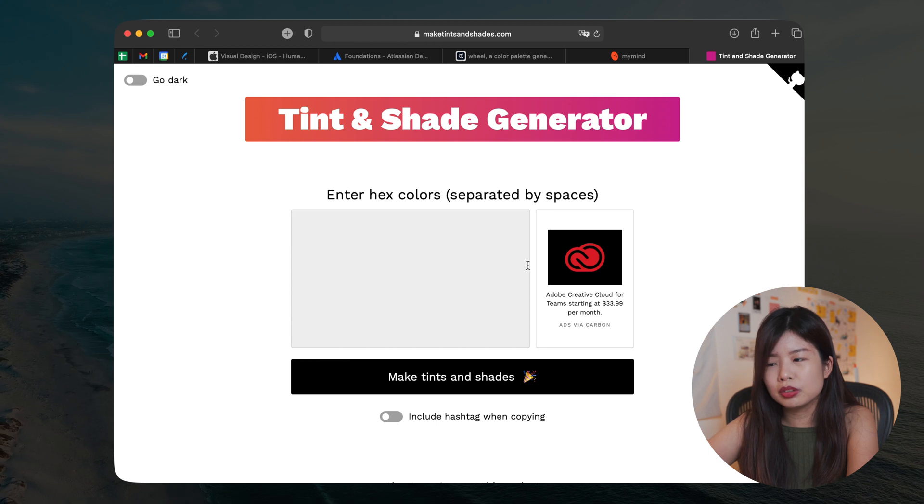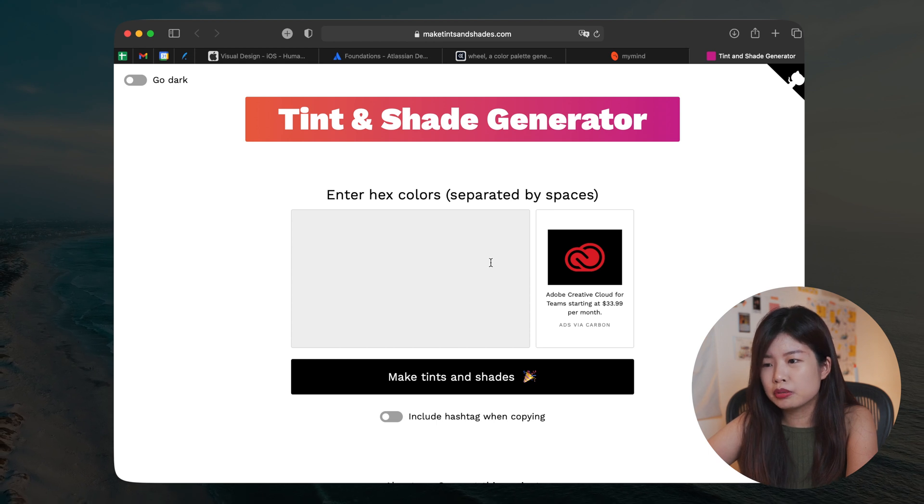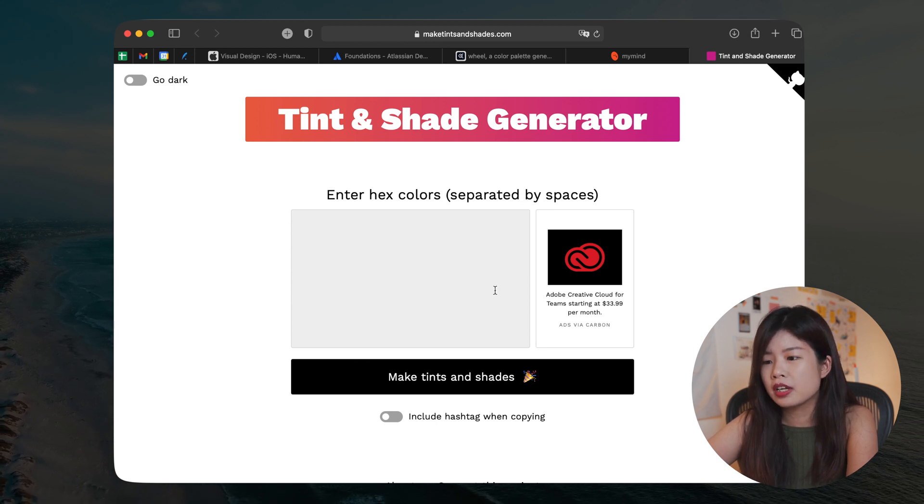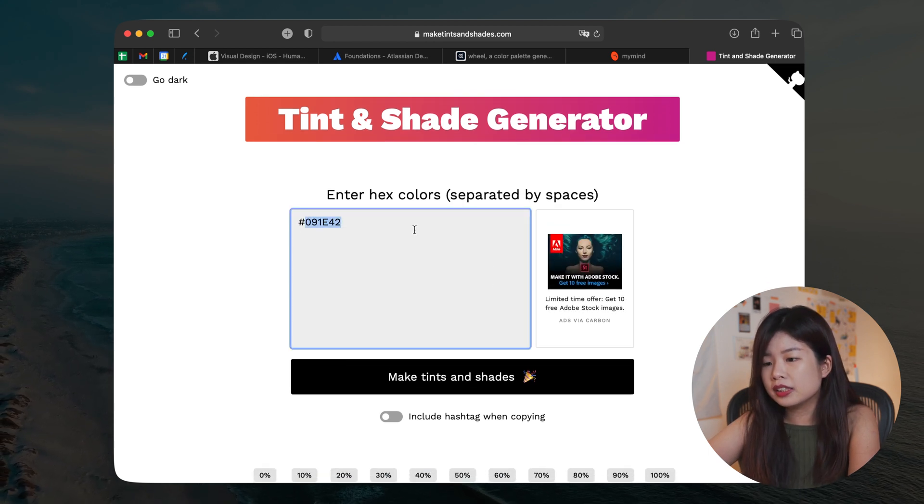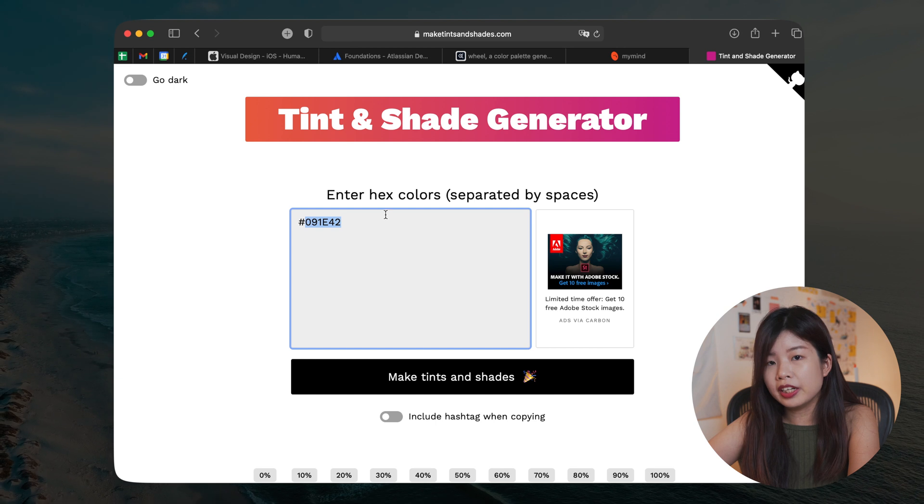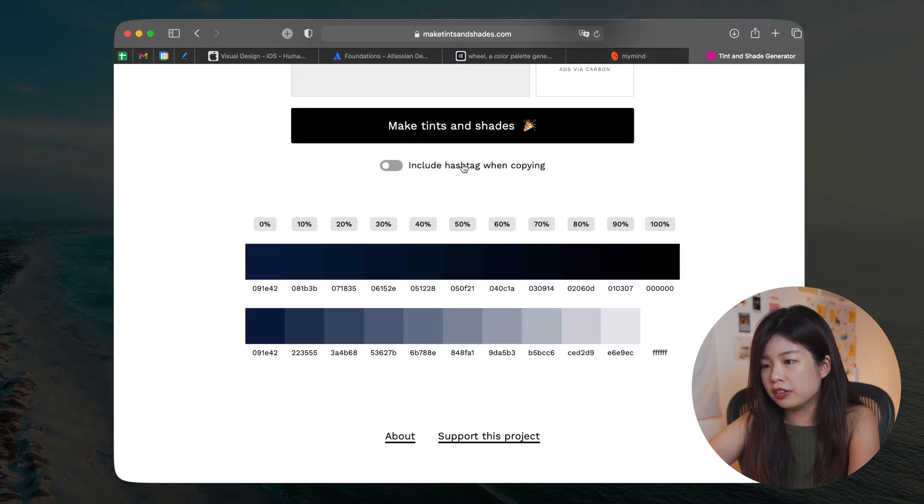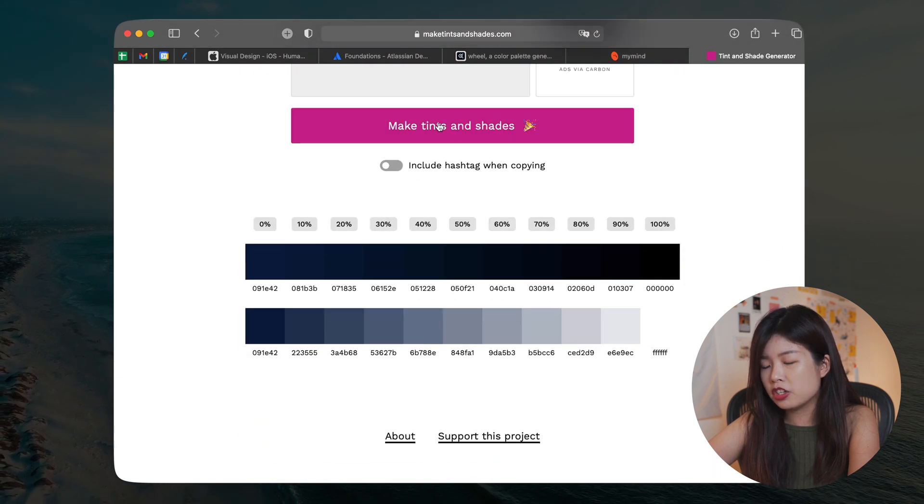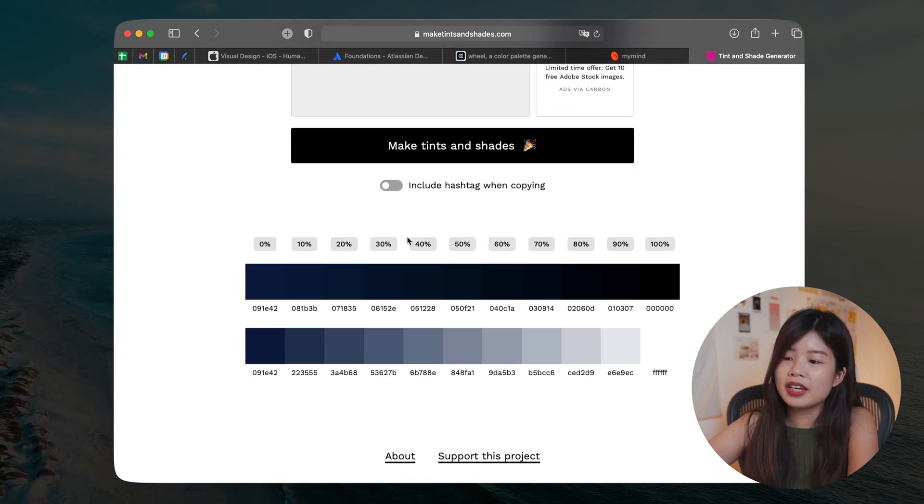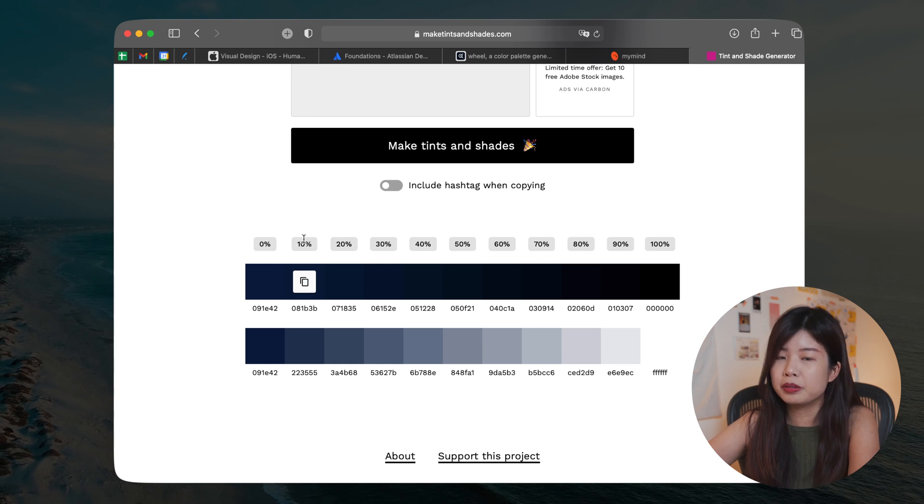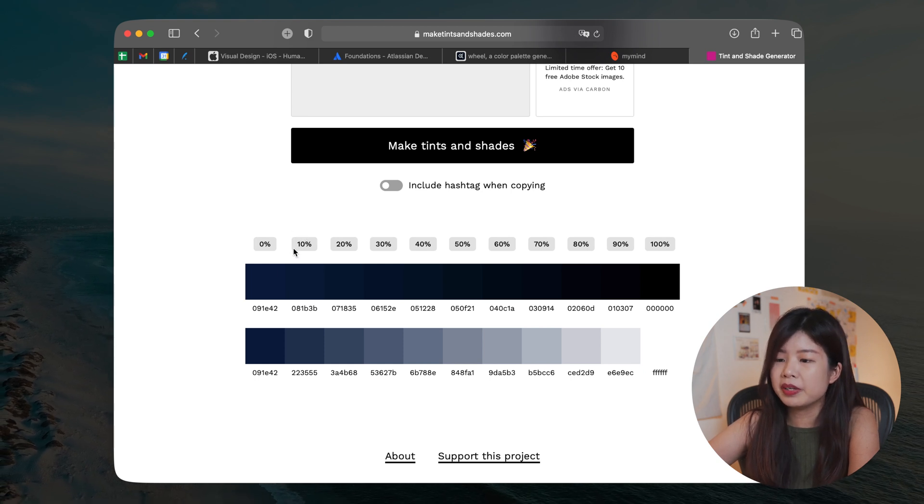So this is one of the tools that I use for generating tints and shades. For example, this is the color that I want to start from. I click on this make tints and shades. It's handy if you want to automatically generate your colors based on your darkness and lightness.